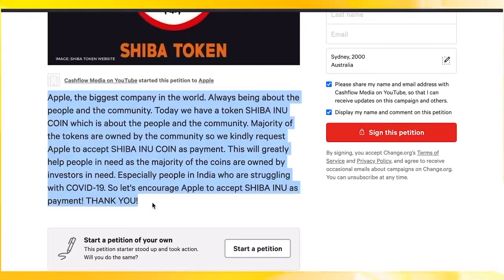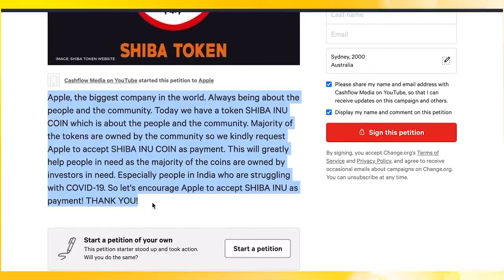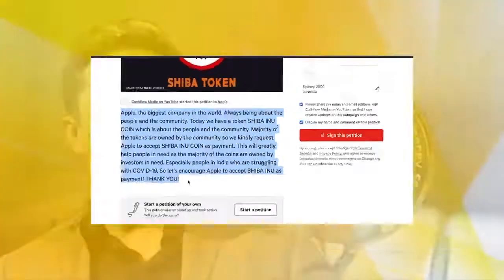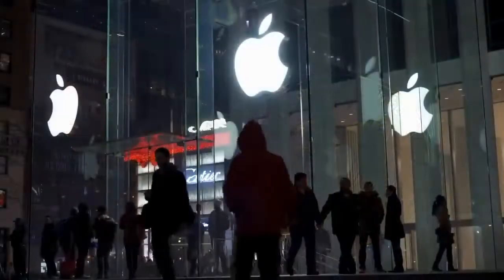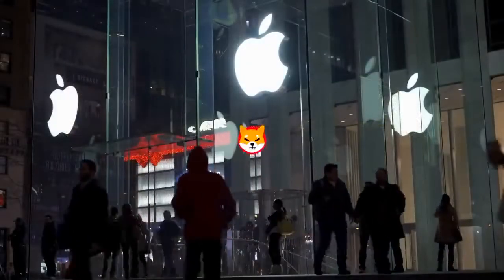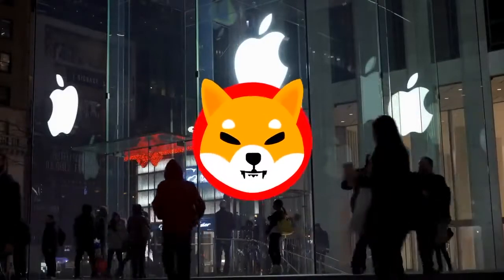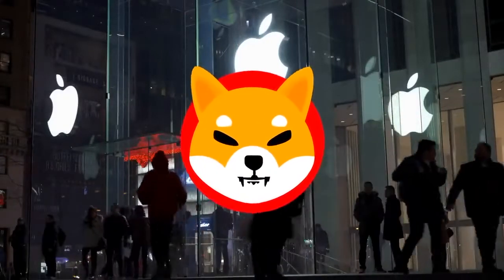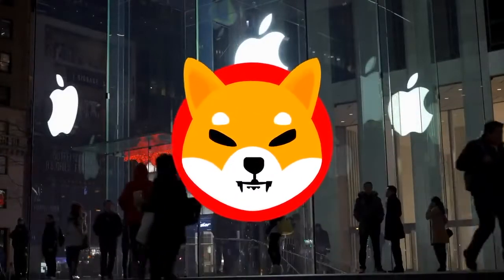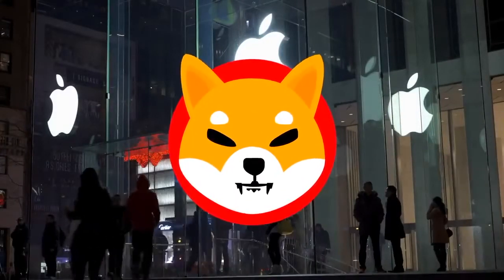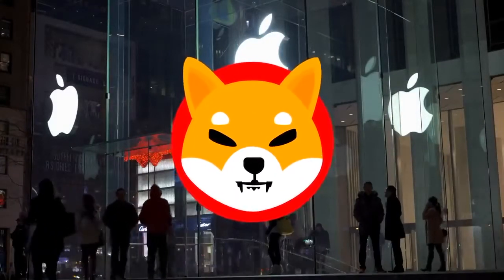This will greatly help people in need, as the majority of the coins are owned by investors in need, especially people in India who are struggling with COVID-19. So let's encourage Apple to accept Shiba Inu as payment, thank you. If Elon Musk as the CEO of Tesla can make Tesla accept Dogecoin as payment, we as a community can get the biggest company in the world, Apple, to accept Shiba Inu coin as payment on their platform.